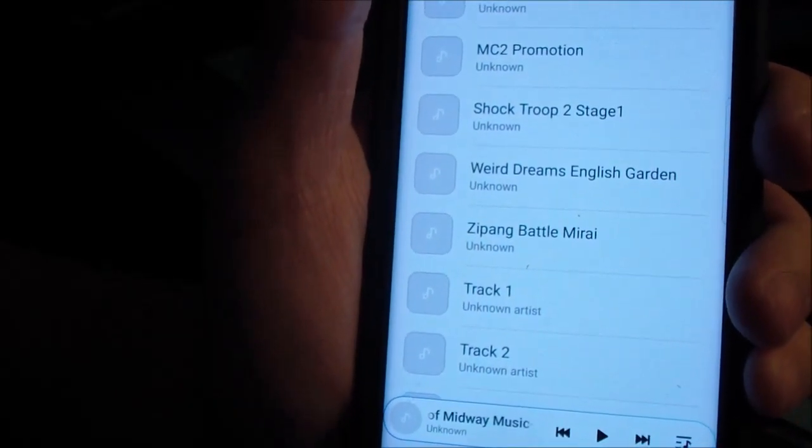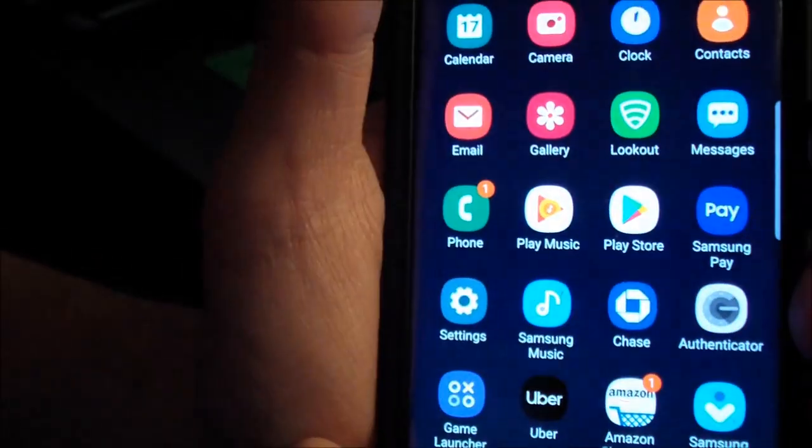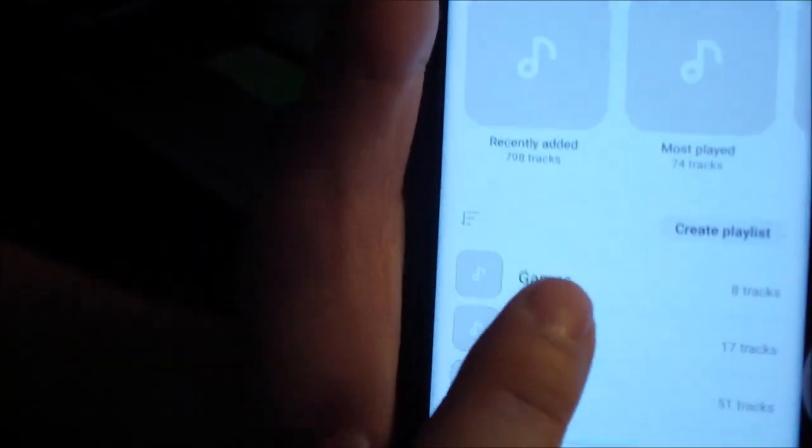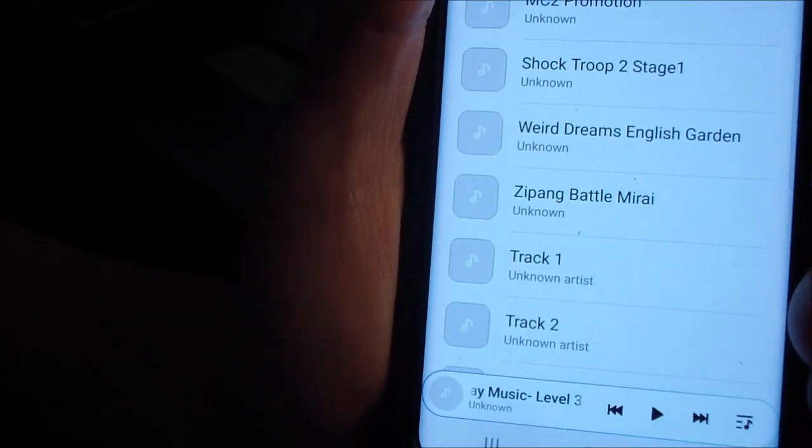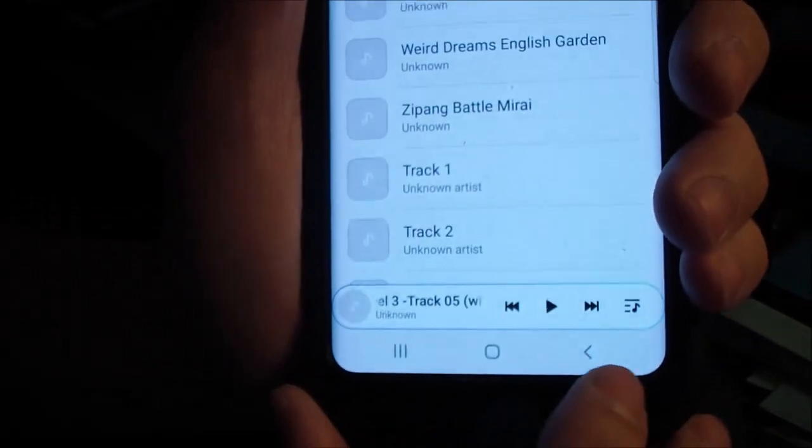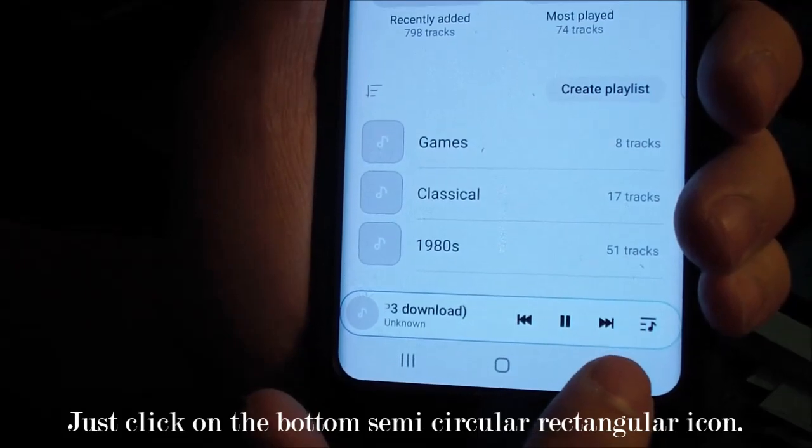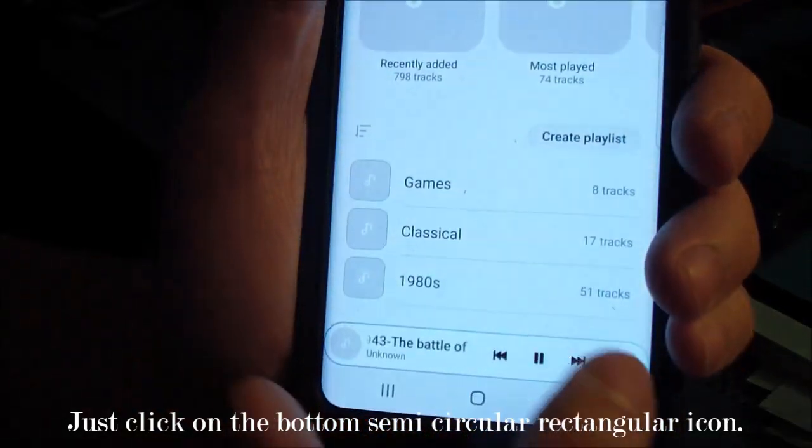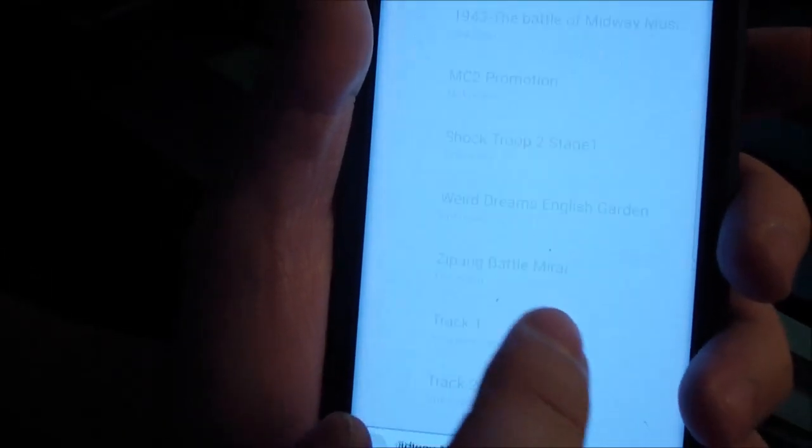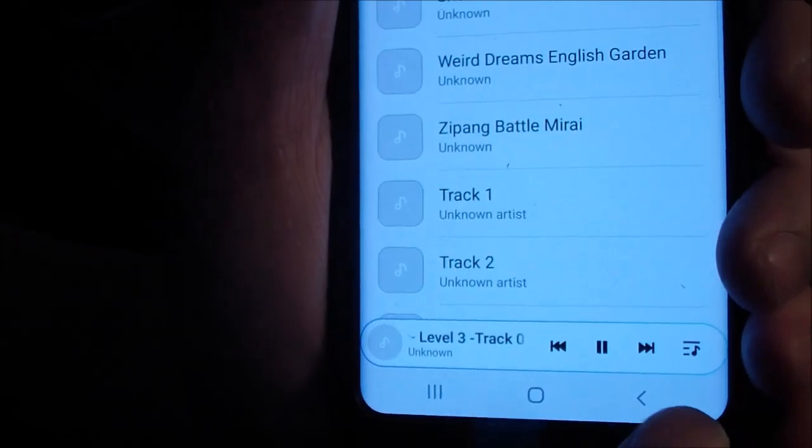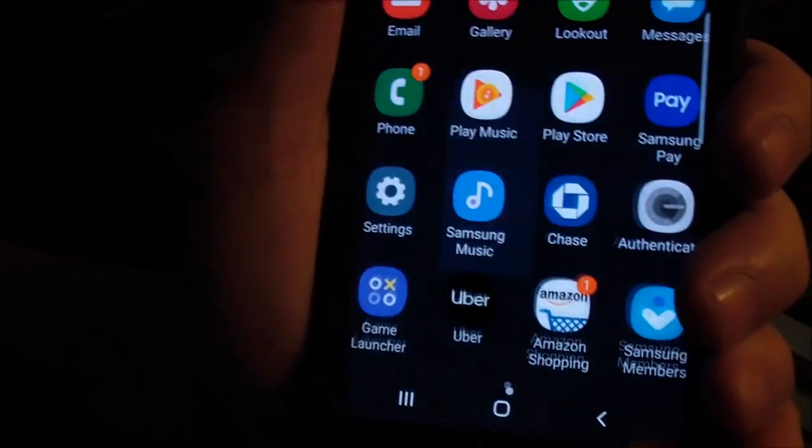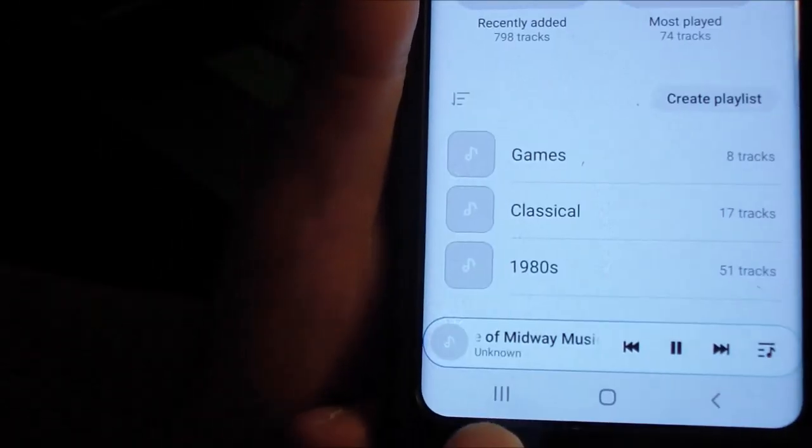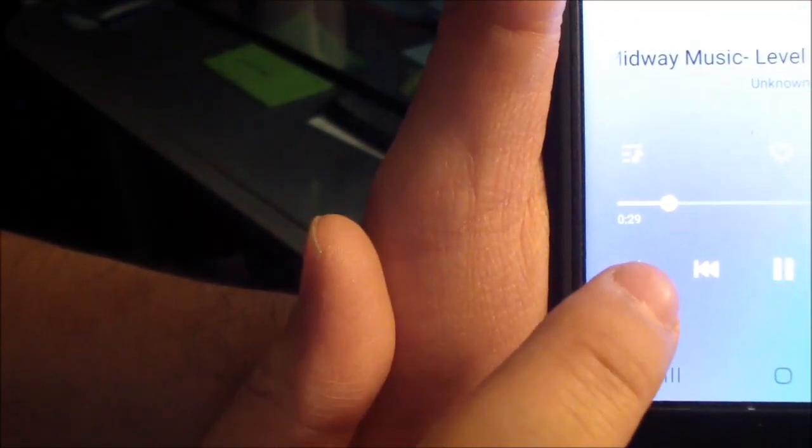Go back to the Samsung music app, and then I press this. This opens up, and then you press—this is shuffle right there.